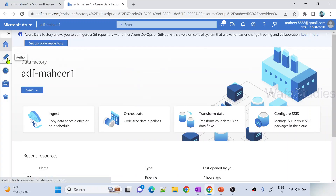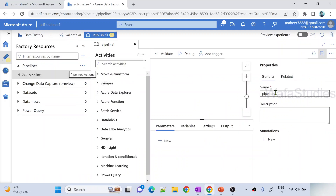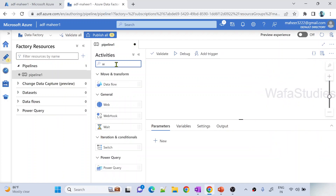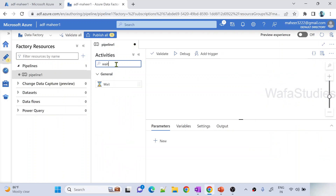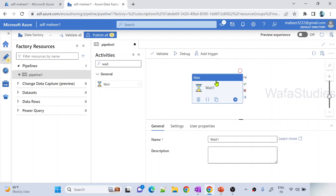Let me go to the author menu and create a new pipeline - let it be pipeline 1. I am not going to do anything fancy here. I am using a simple wait activity. What is a wait activity, how to create a pipeline, what is a pipeline - everything I covered in my data factory playlist, so please watch those. So I created one pipeline.